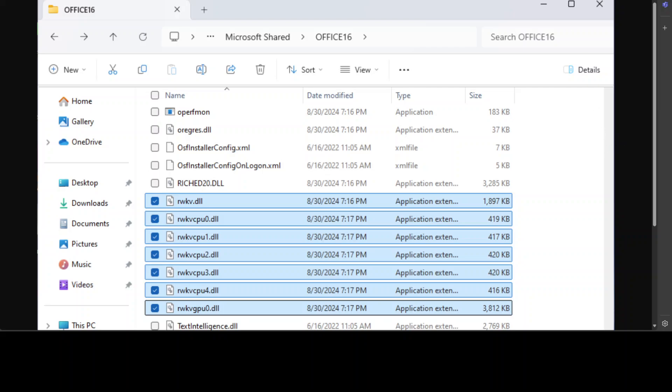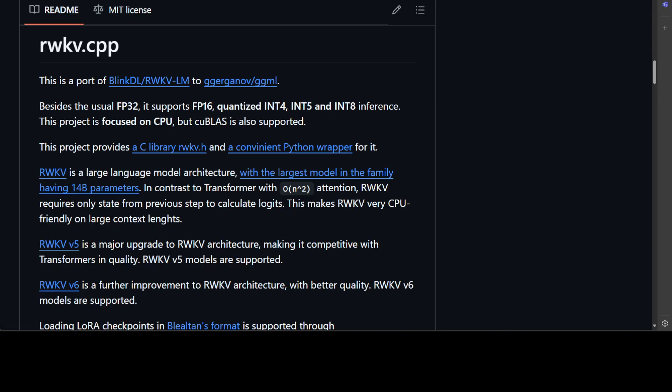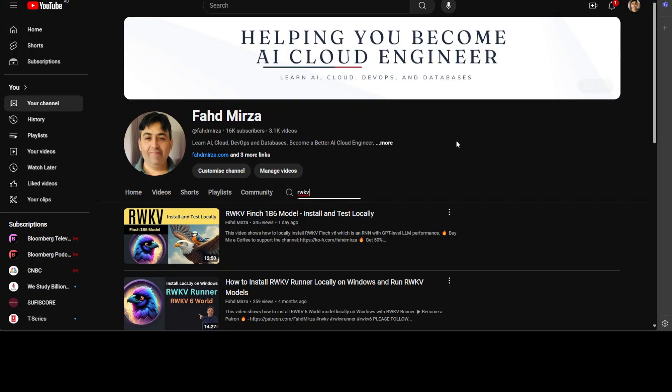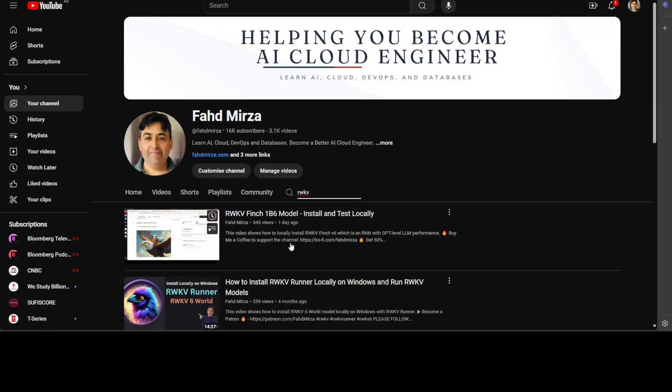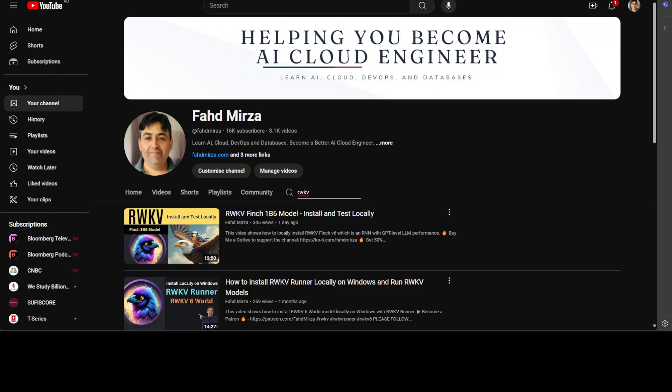Okay coming back to this RWKV.cpp, if you don't know what RWKV is I already have done heaps of videos on RWKV. In fact I just did a video yesterday on the newly released RWKV model Finch 1B6 and I have went into way more detail into RWKV architecture. We have installed this model locally and then we tested it out. Just to give you a bit of an intro and head start on RWKV, RWKV stands for Receptance Weighted Key Value.